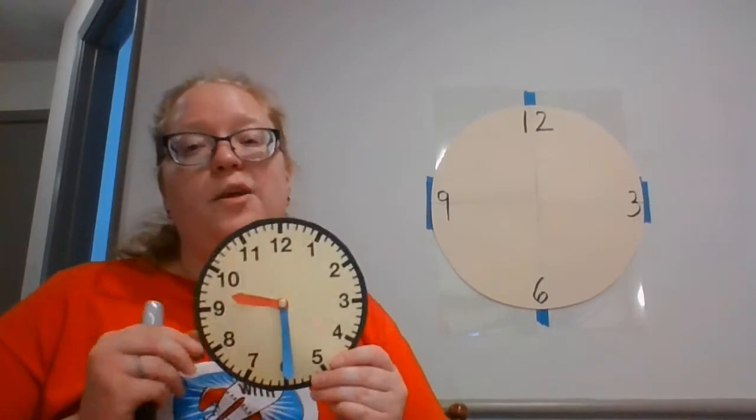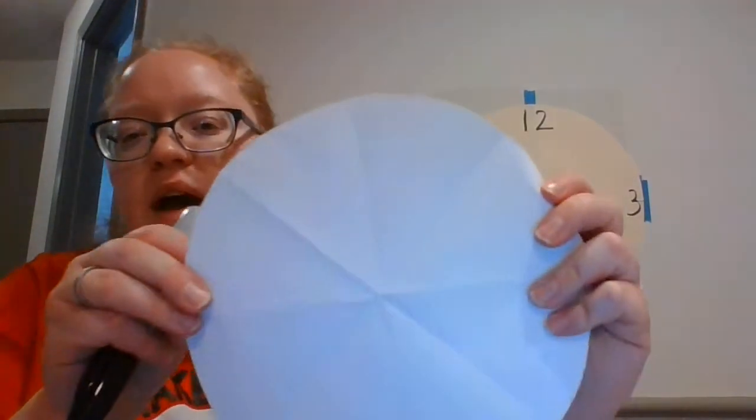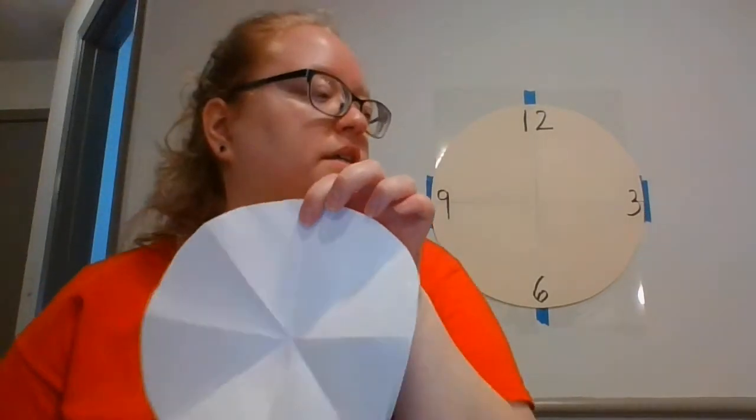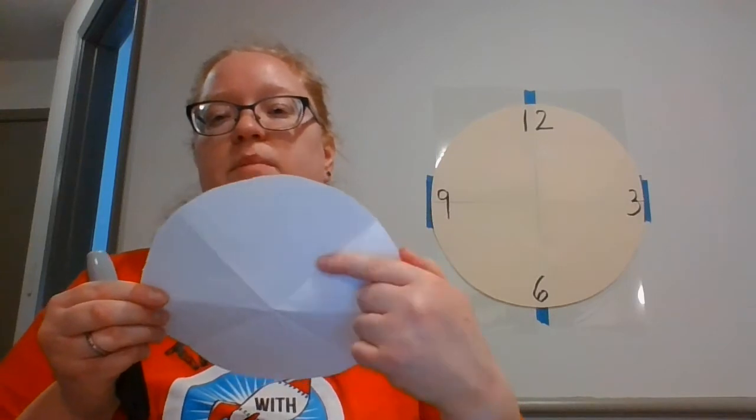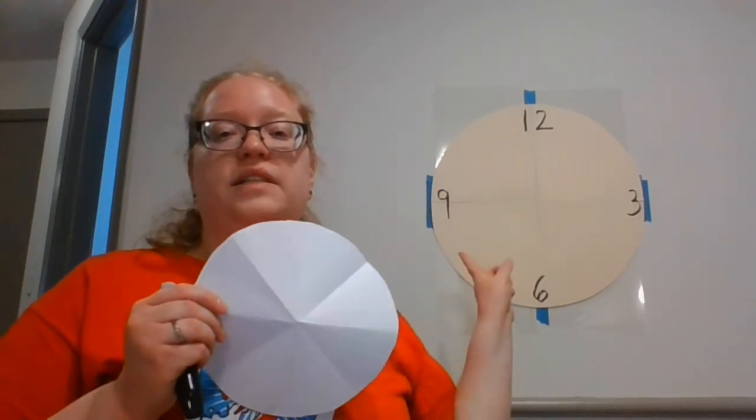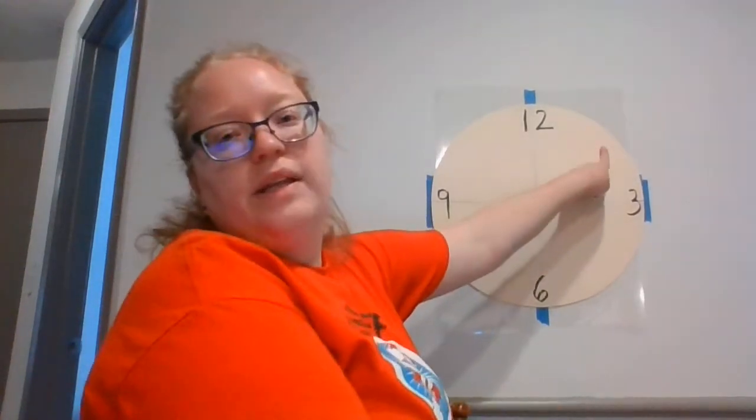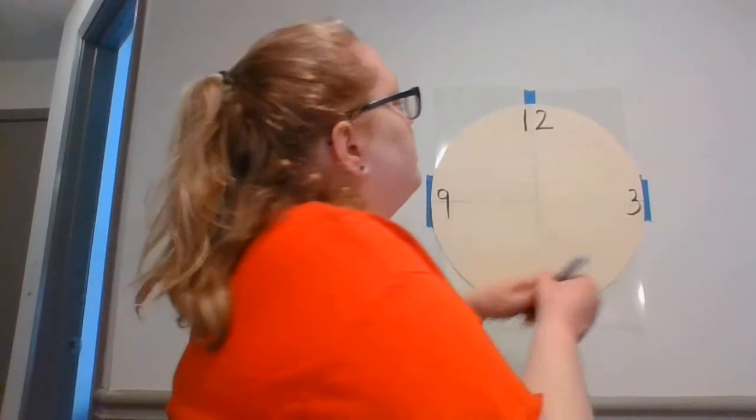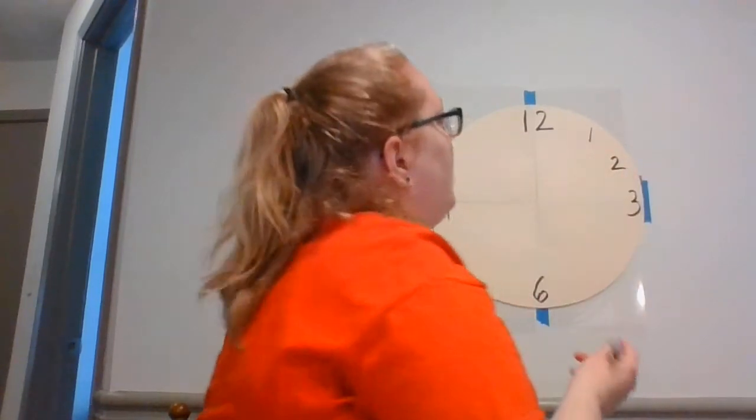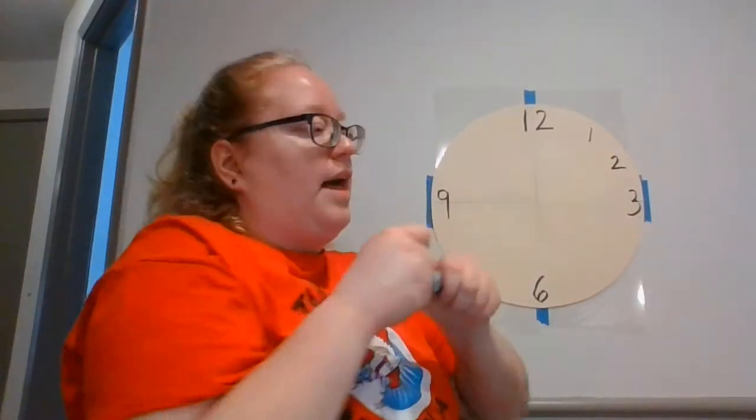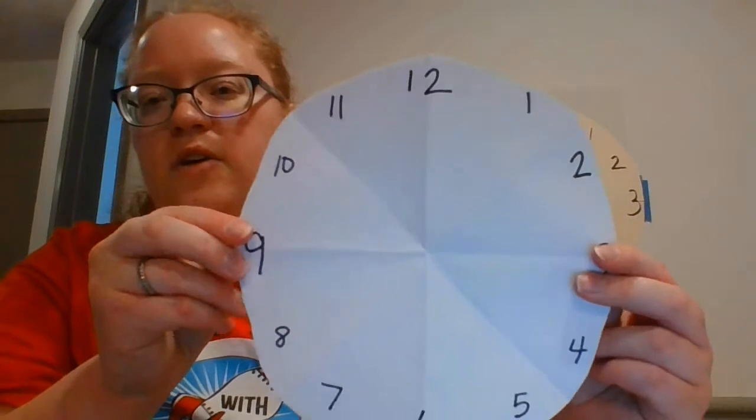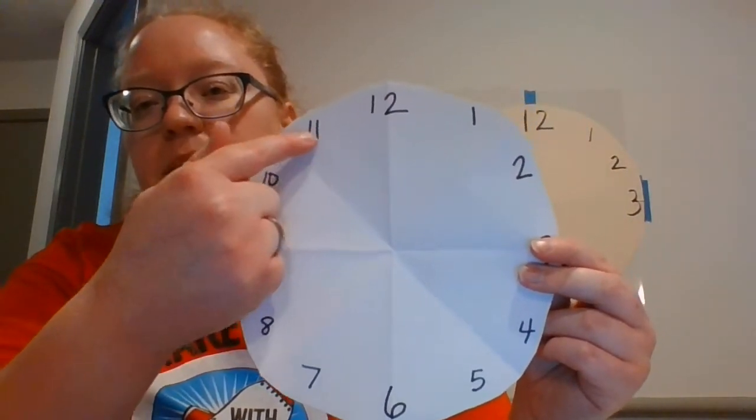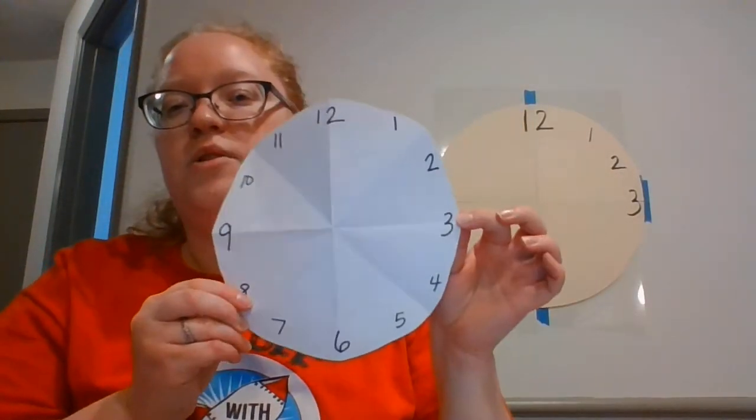This is where it gets a little bit tricky, but our fold lines are going to help us. So we have our fold lines and we wrote our 12 and our 6, our 3 and our 9. Now we have these lines in between. We're not going to write a number on the line like we did for the 12, the 6, the 3 and the 9. We're going to go kind of in between a little bit. I'm going to go just a little bit above it and write my 1, and just a little bit below it and write my 2. And I'm going to do that the same way all the way around my clock.